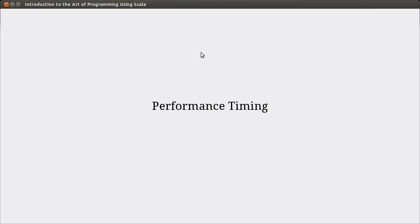Welcome back to the video lecture series for Introduction to the Art of Programming using Scala. We've been talking about doing sorts and searches, and as an aside topic, it would be good to talk about how you can actually measure the performance of things.